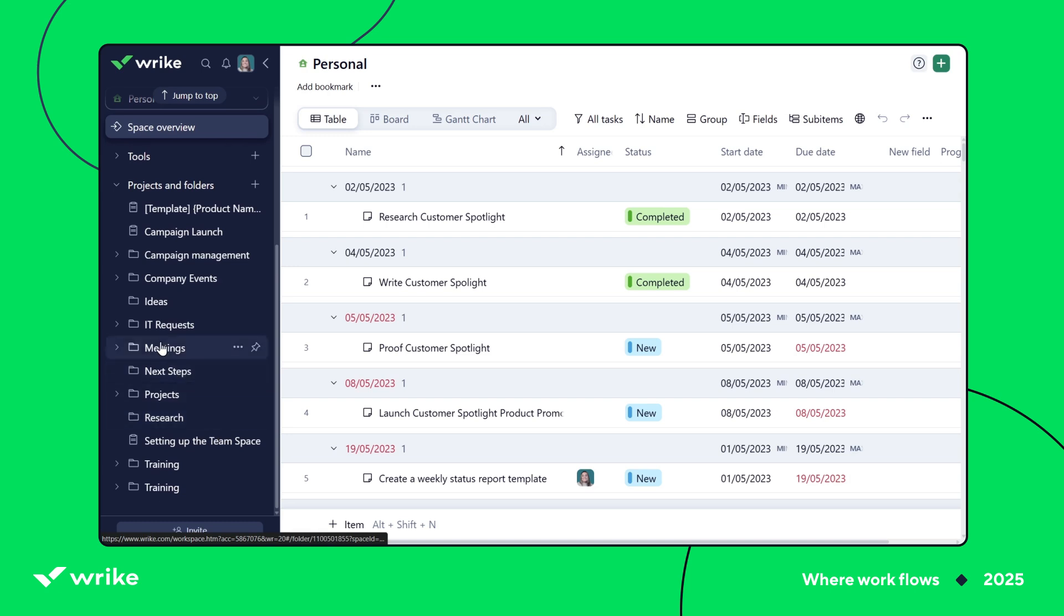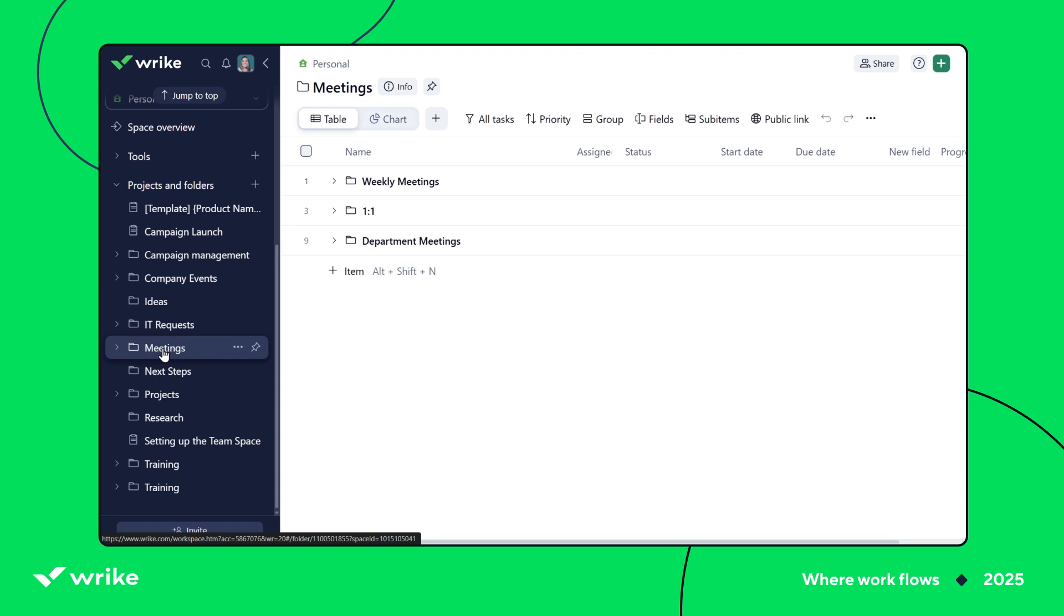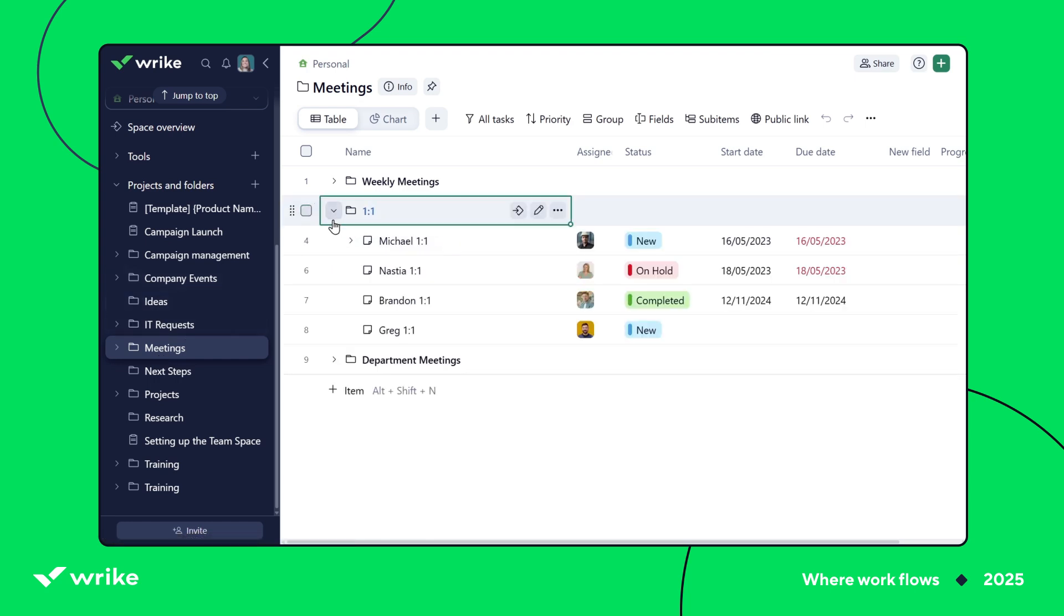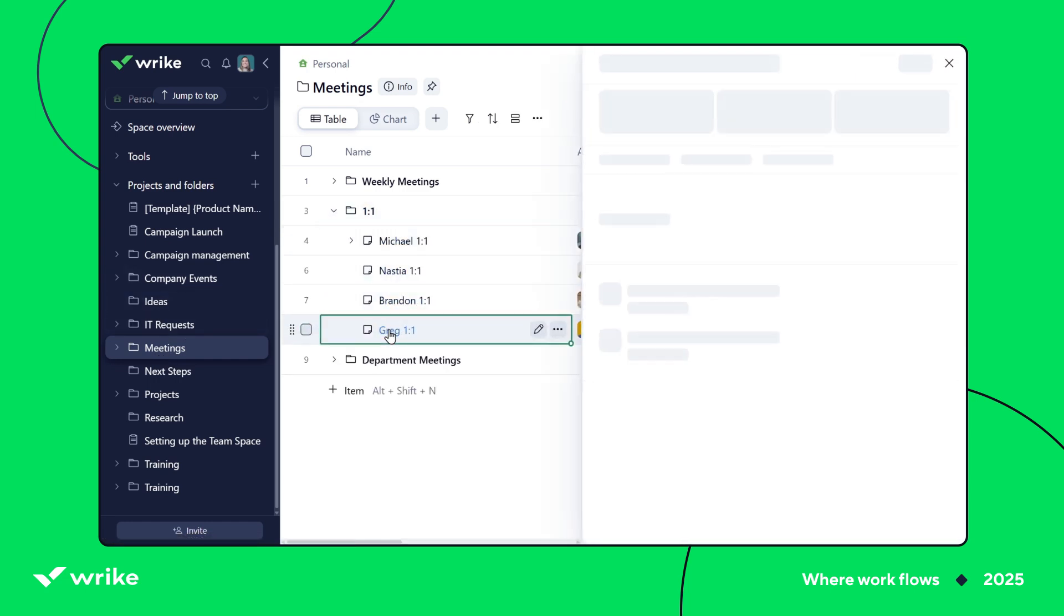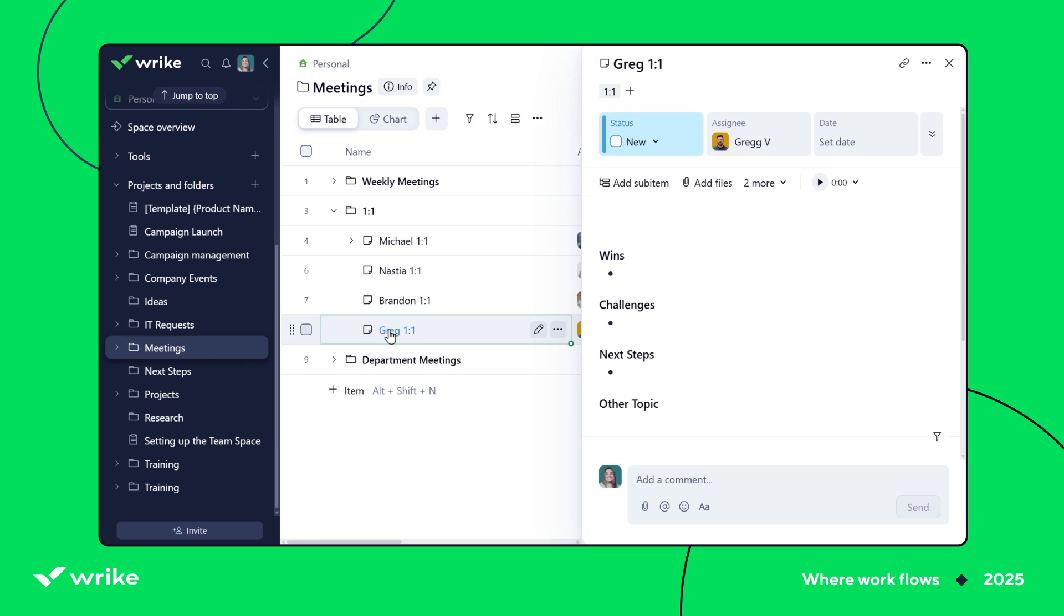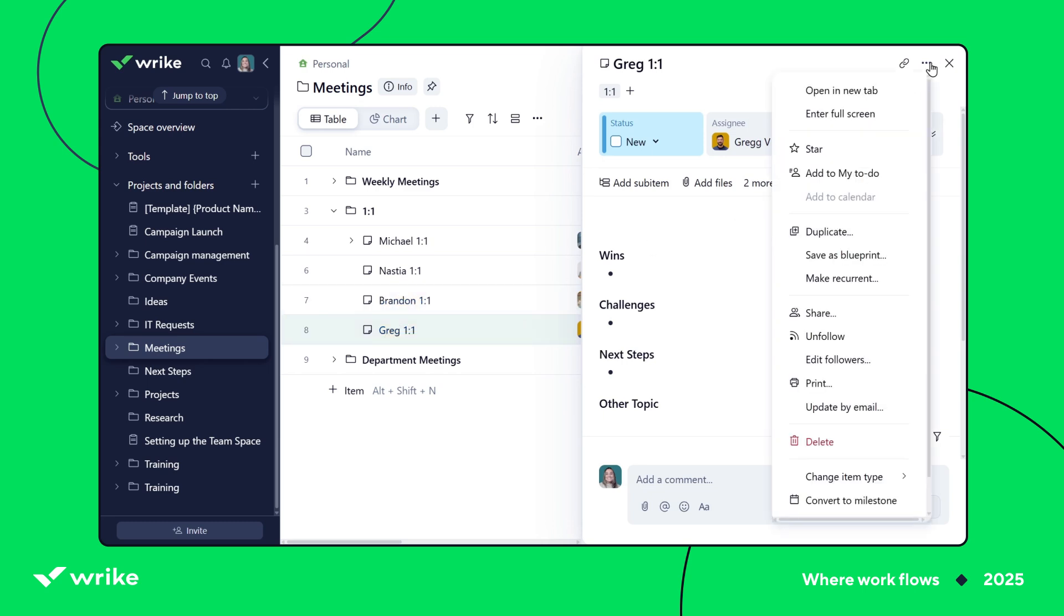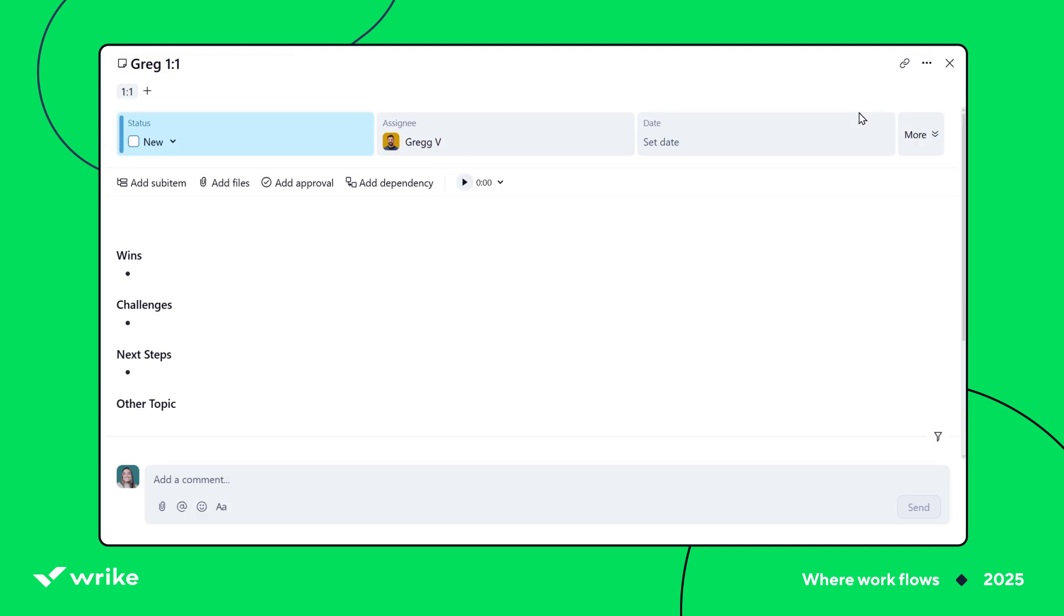And here, I have a meetings folder. And inside is where I keep all the separate spaces for the one-on-ones and team meetings. That way, everything stays structured. Each person I meet with has their own task, like this one, for our meetings. So we always have a single space to add notes, track topics, and follow-ups.